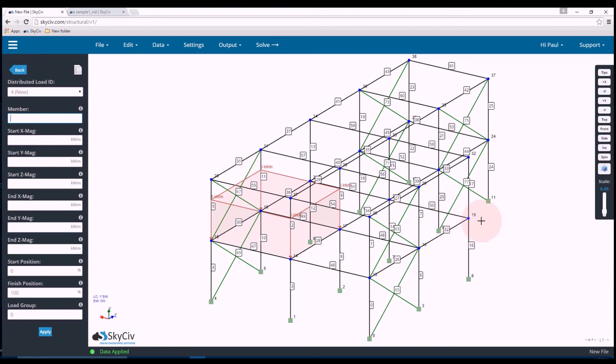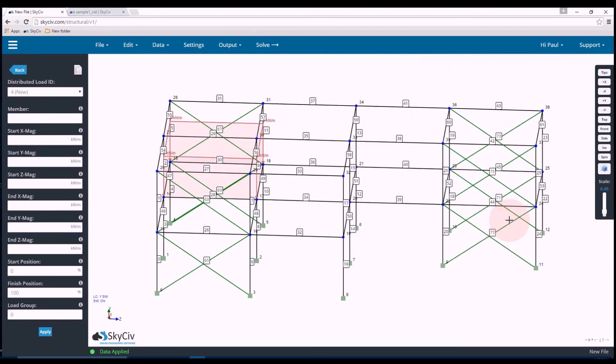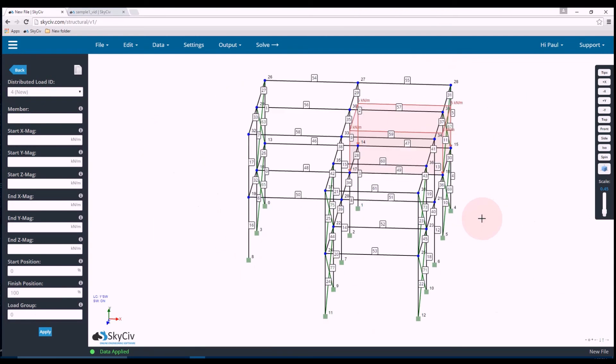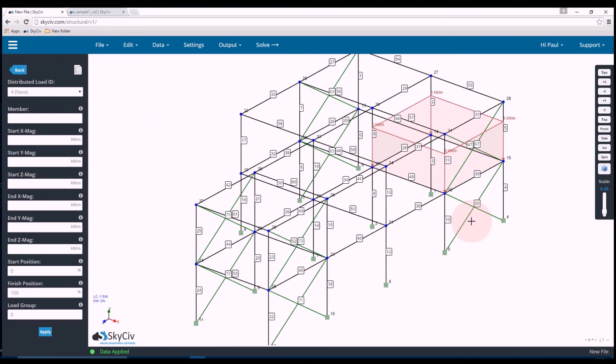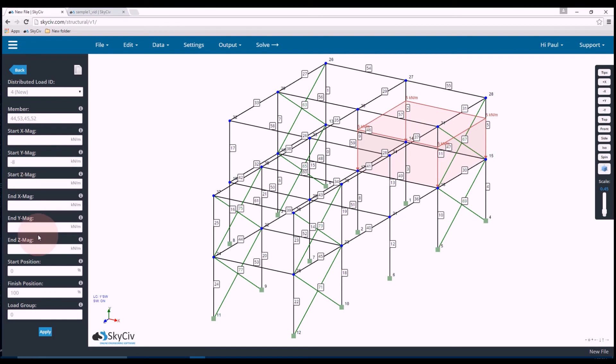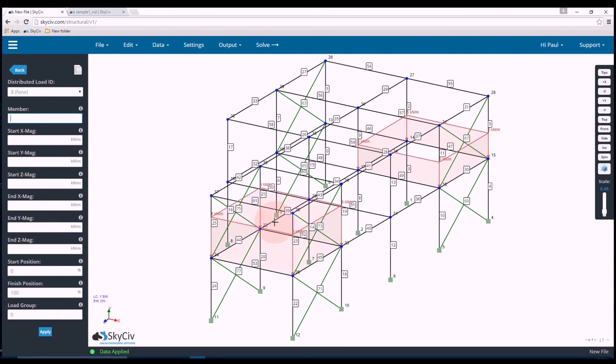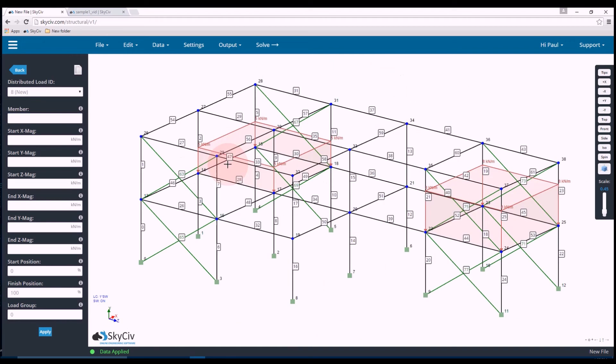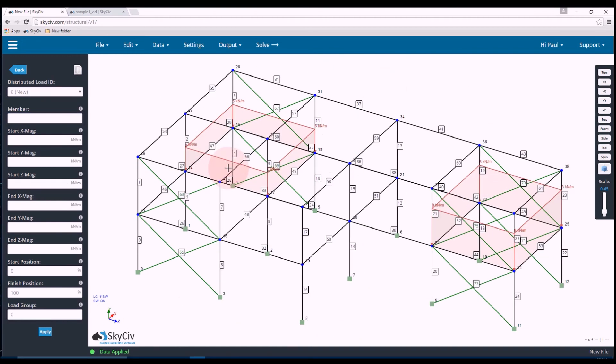Now as you can see it got added. Similarly I'll add another distributed load on this side of the structure. So that's members 44, 53, 45, and 52. And this time I'll do a negative 8 kilonewton per meter distributed load. And there you go, it's been added.